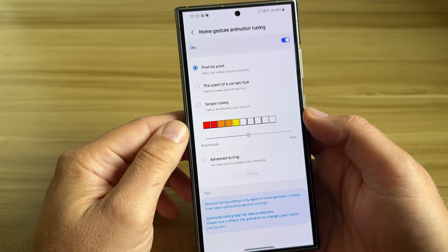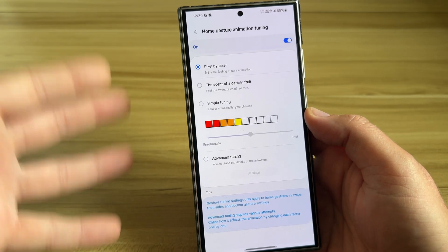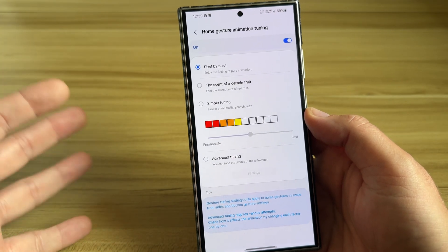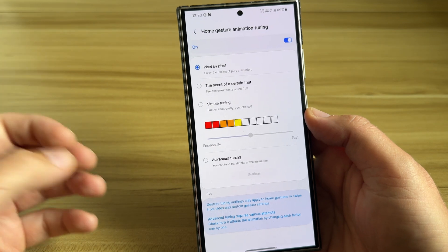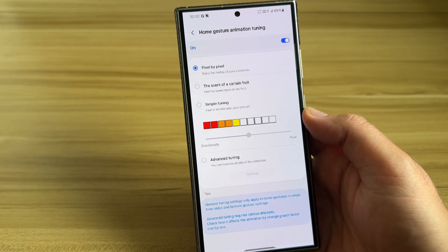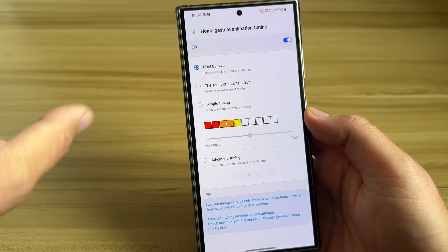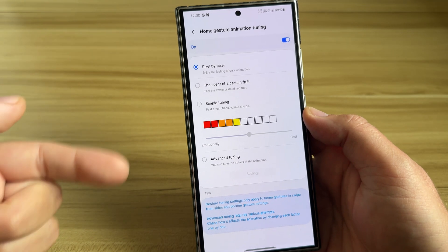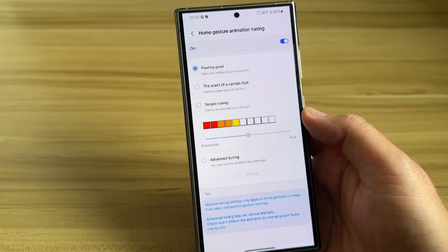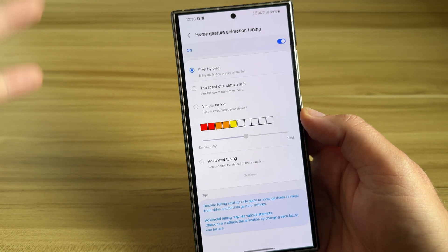Home gesture animation tuning — we have now options unseen before. We have large folders, and we also have the option to set the animation curve. If all of this is really true, and I think it is, and if it's implemented well, we might see one of the smoothest One UI experiences ever.